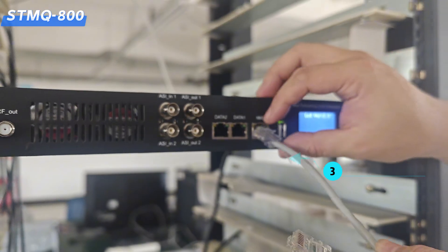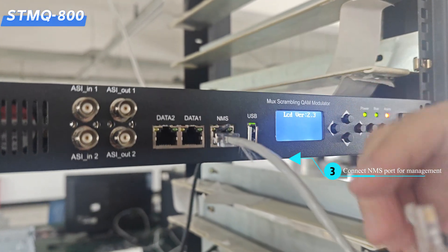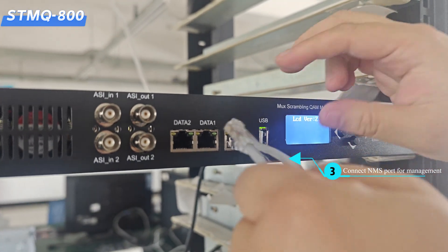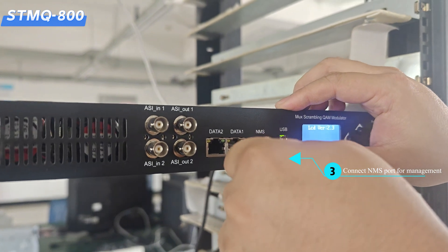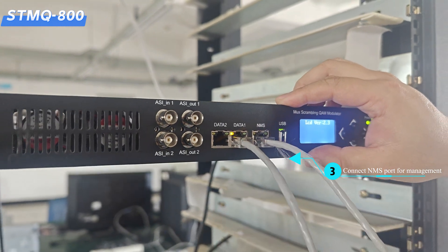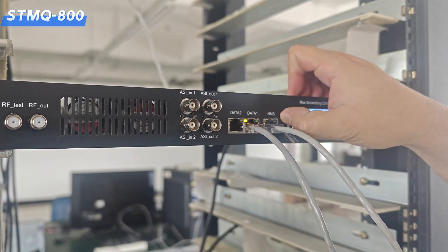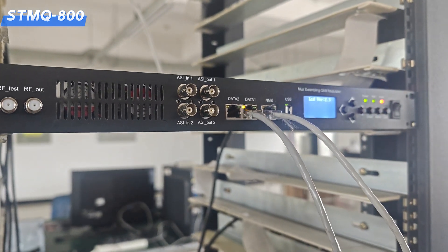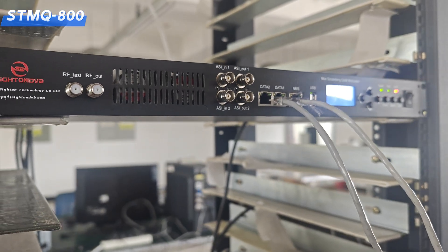Step 3. Connect NMS port for management. If you also need IP streaming, connect data port.